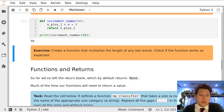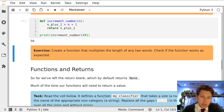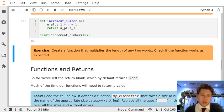In this exercise we're going to define our own function and it's going to multiply the length of any two words and then we're going to check the function works.